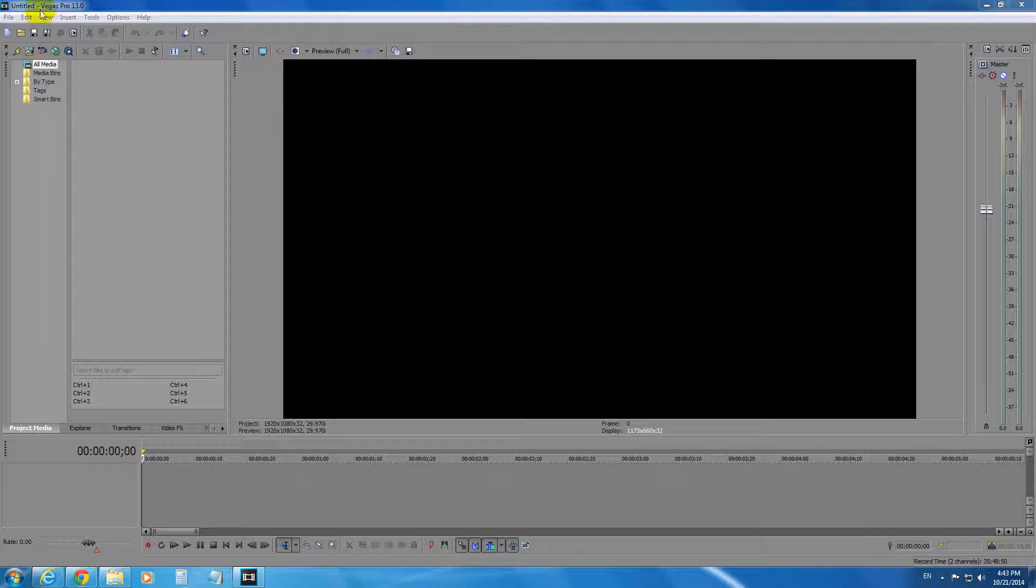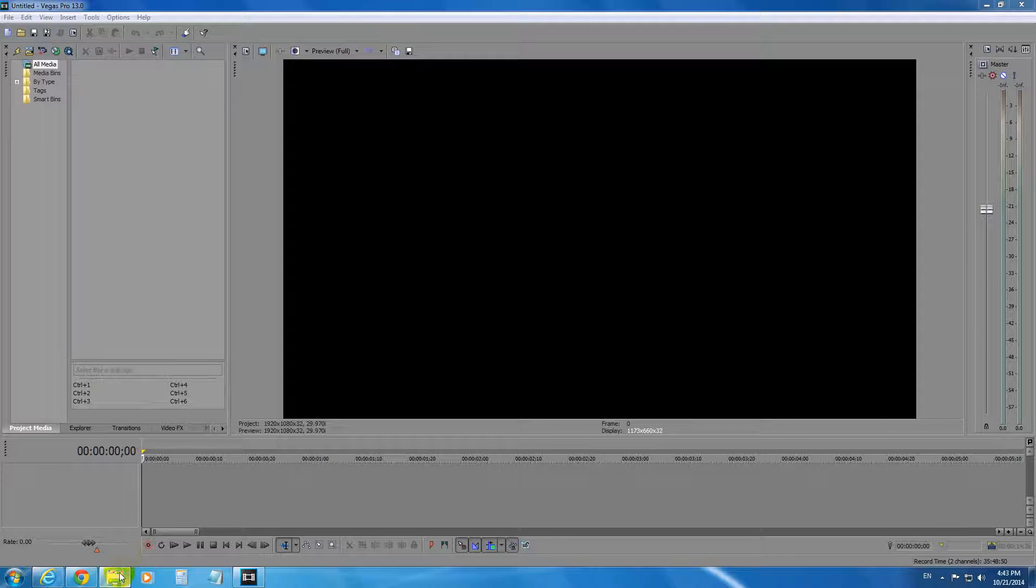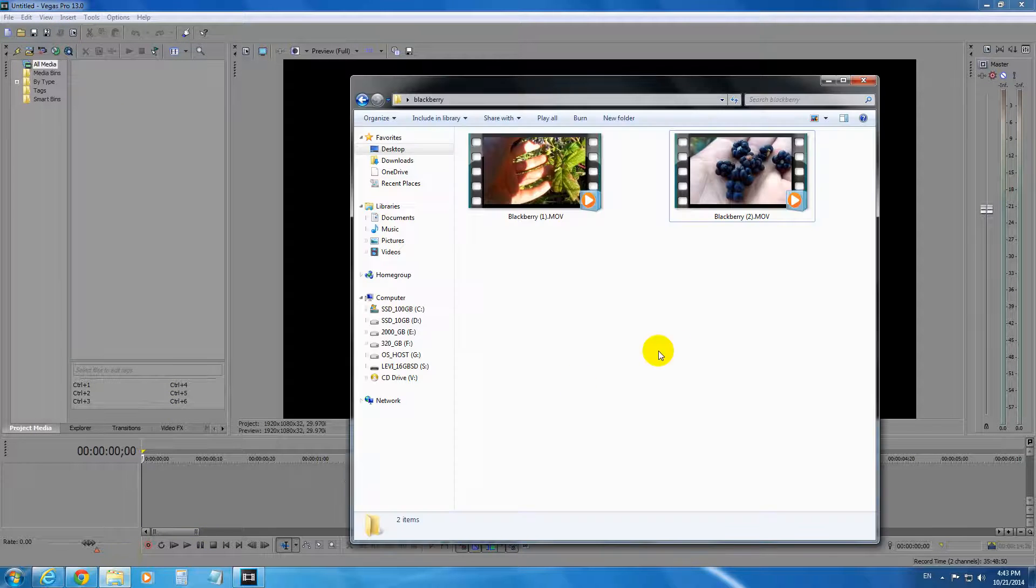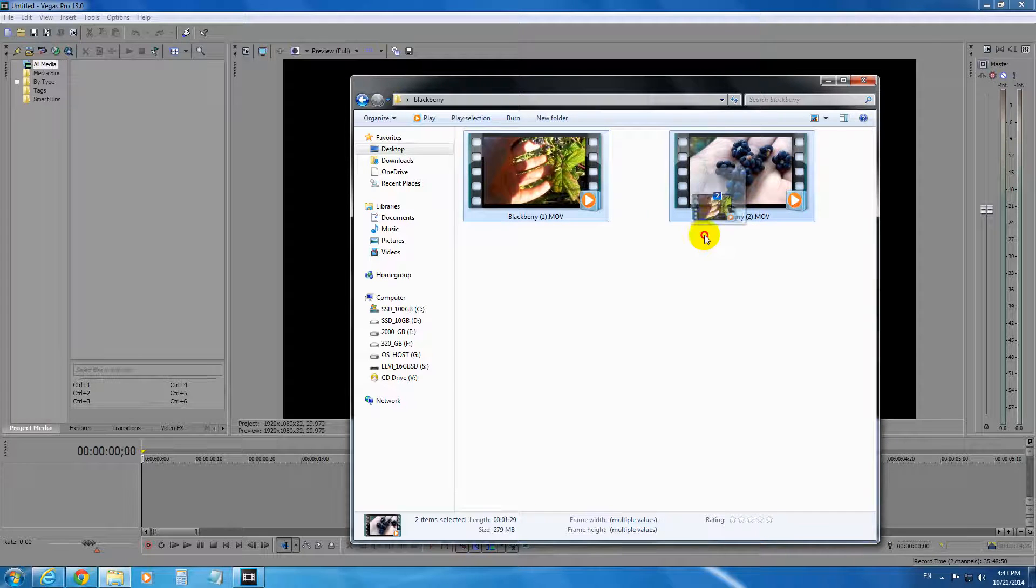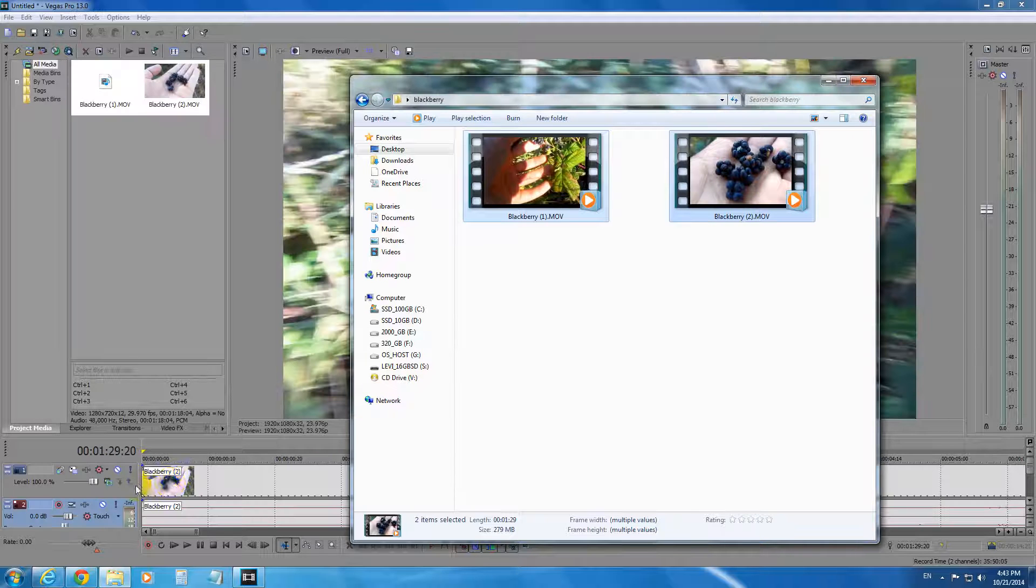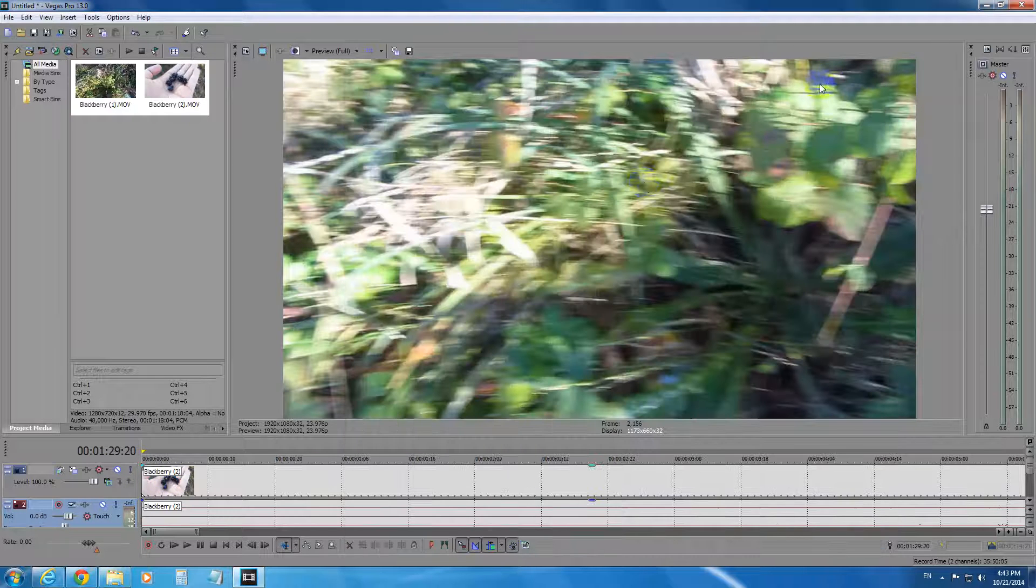Okay, this is a tutorial in Sony Vegas Pro version 13 on how to add transitions between two videos. So let's select these two videos and drag them first of all to the timeline of the program.